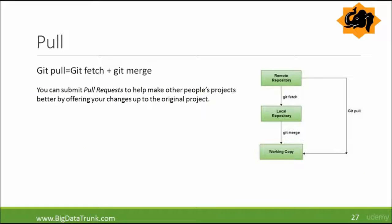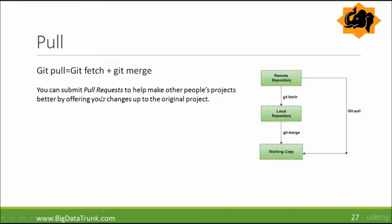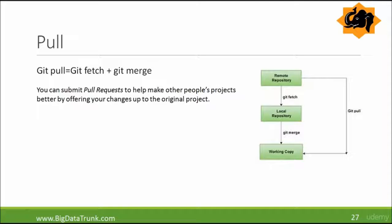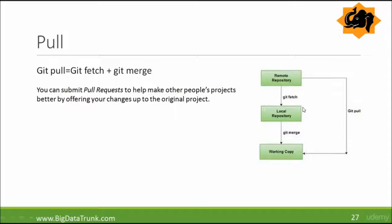Pull request is basically asking to fetch and merge. You can submit pull requests to help make other people's projects better by offering your changes up to the original project. From remote repository, we enter git fetch command and get it on our local repository, then we finally merge it with the working copy. This whole process is called a git pull.